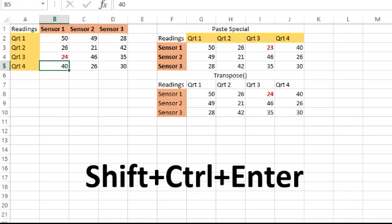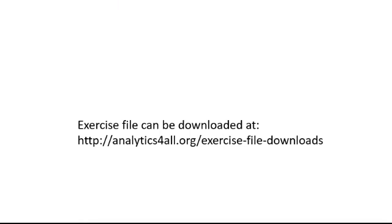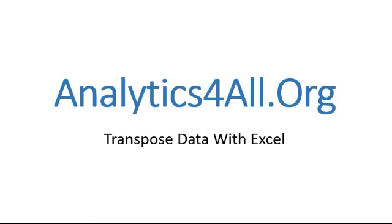Okay. Well, again, thanks for watching. This is analyticsforall.org. Come check out my site. I've got lots of articles and more videos on all things Excel and all things analytics. Thanks for stopping by.